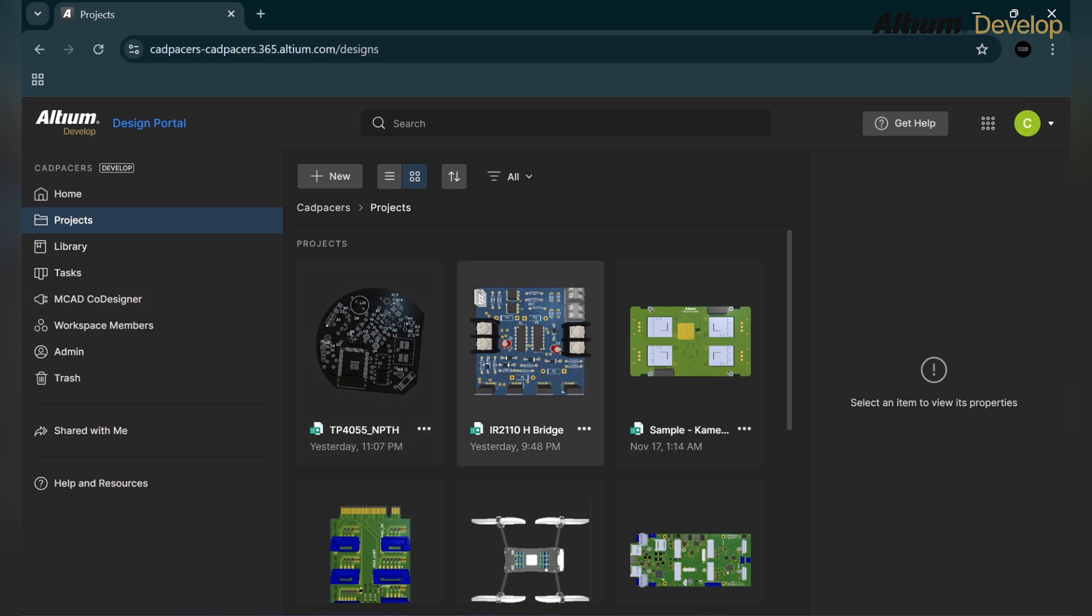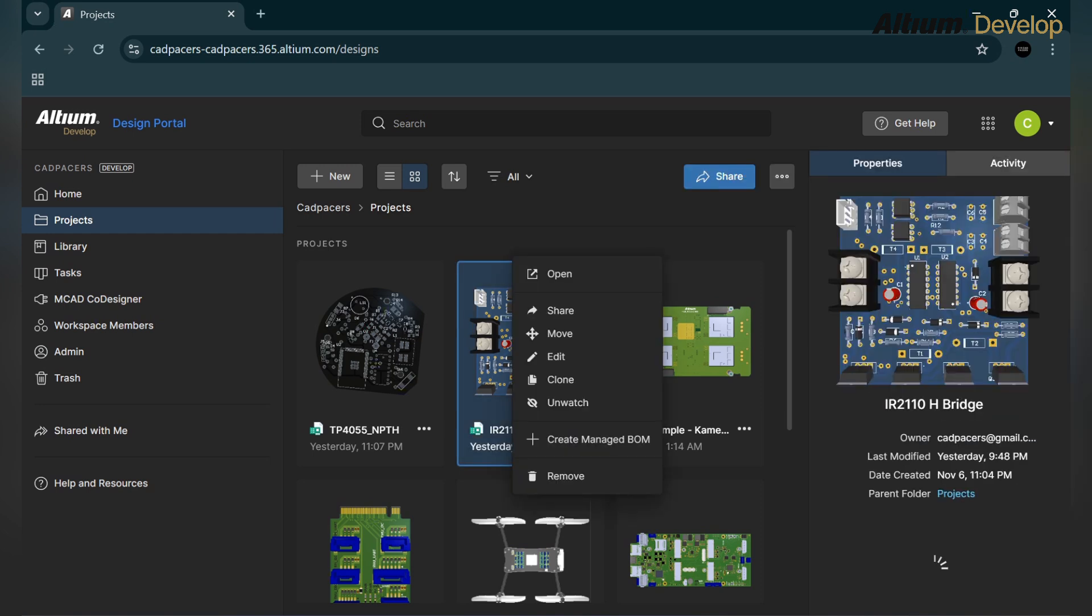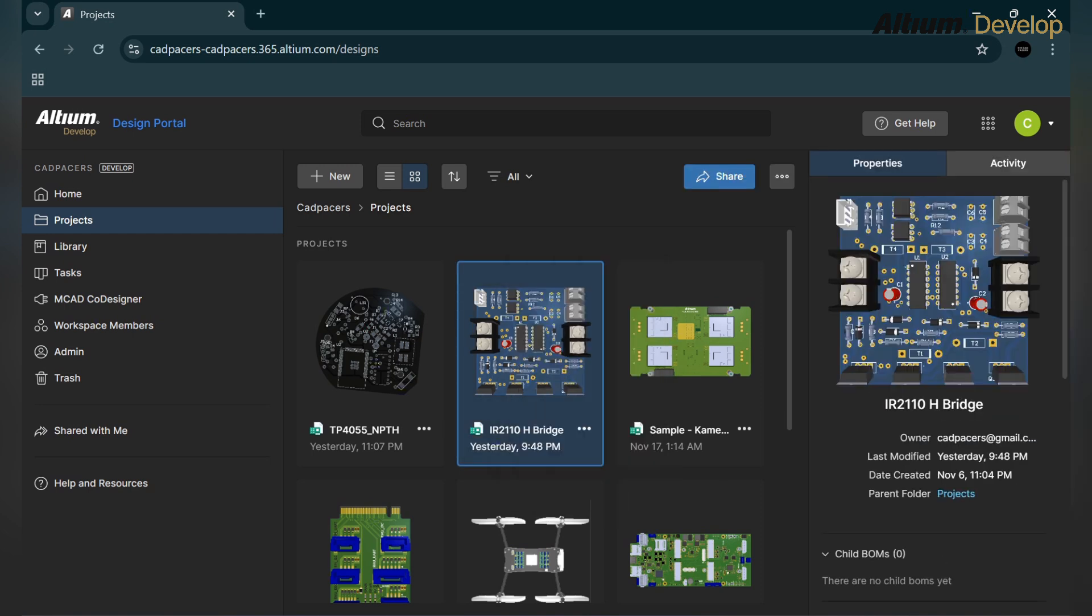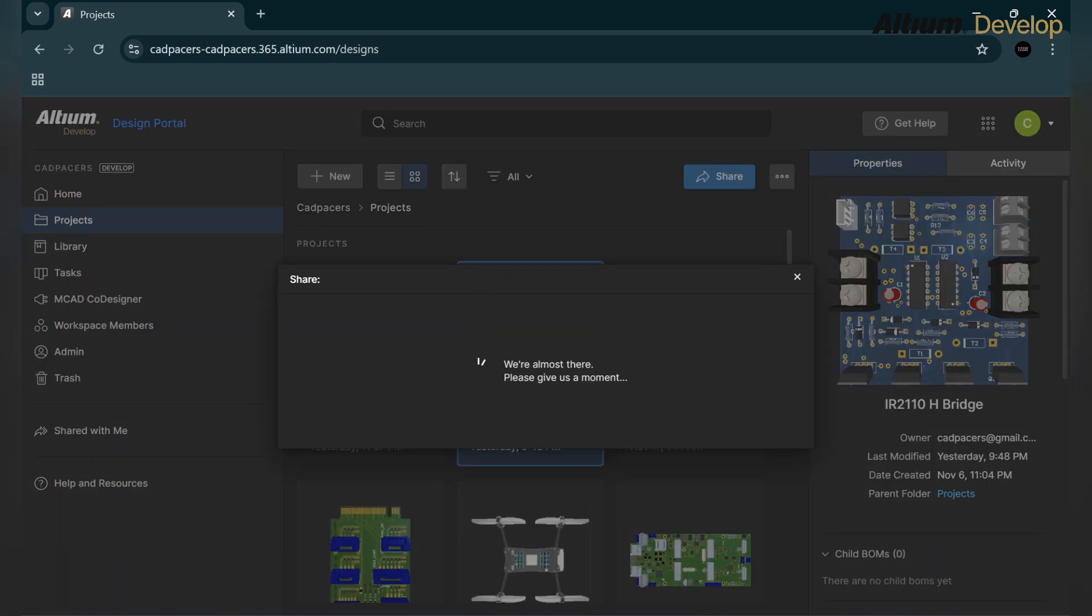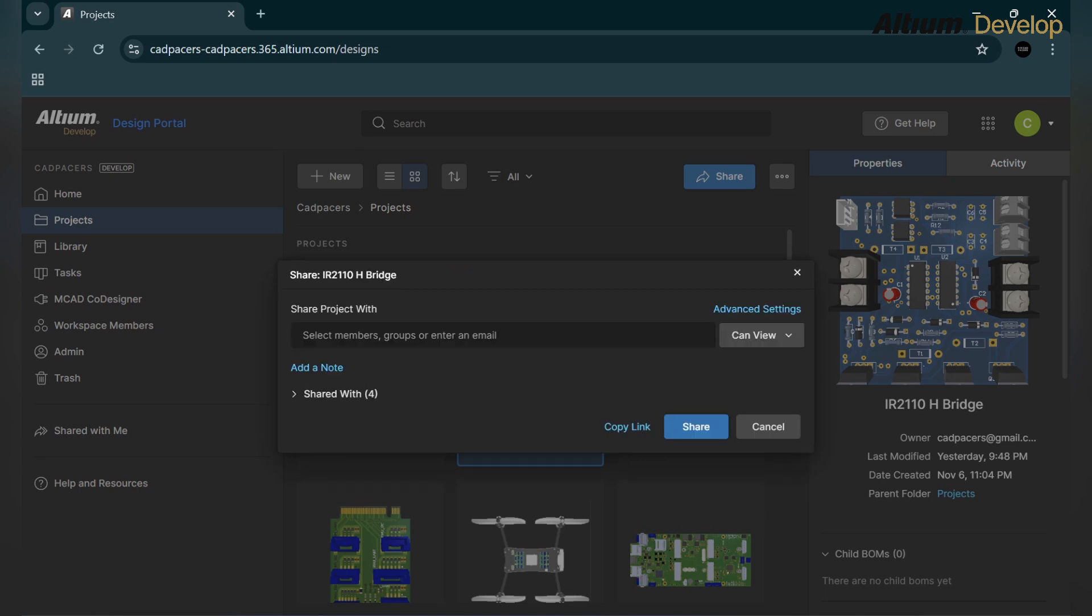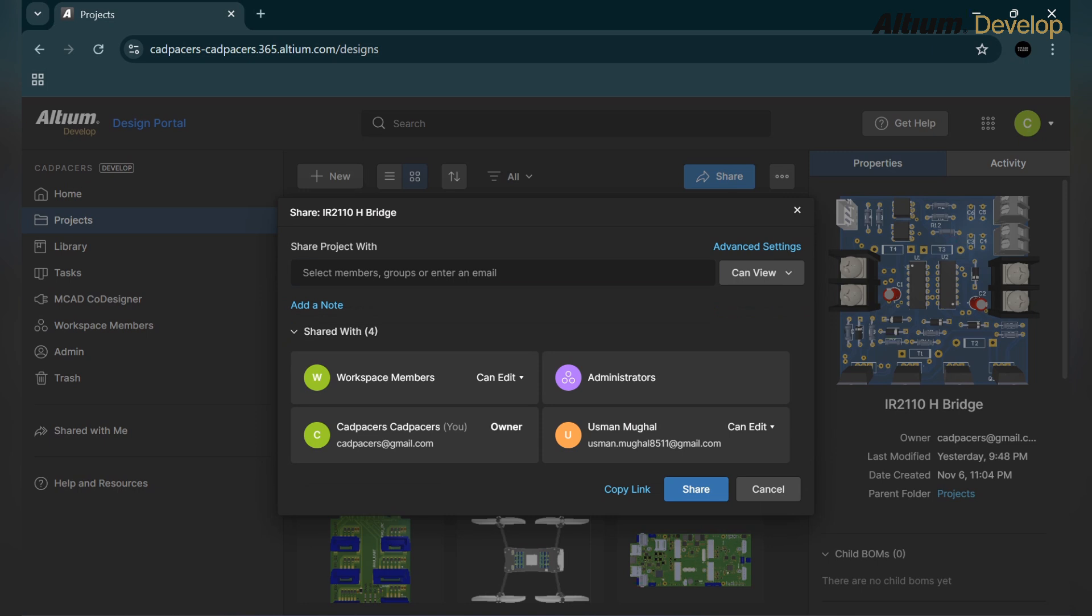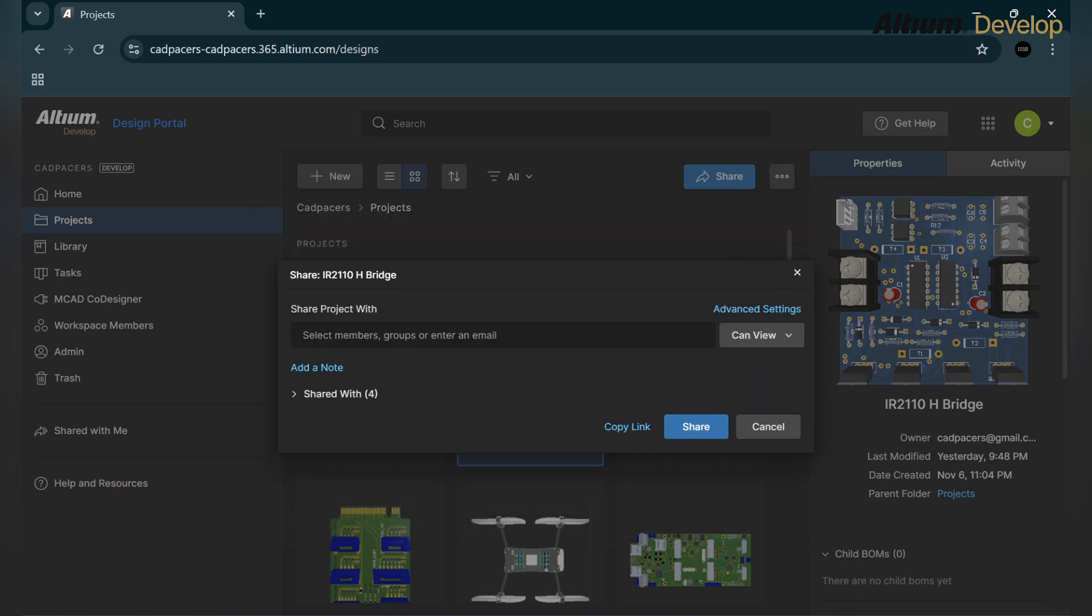So how can we add a member as a guest, not a full hold on workspace? First go to the project option, go to the website and click on three dots and then share option.